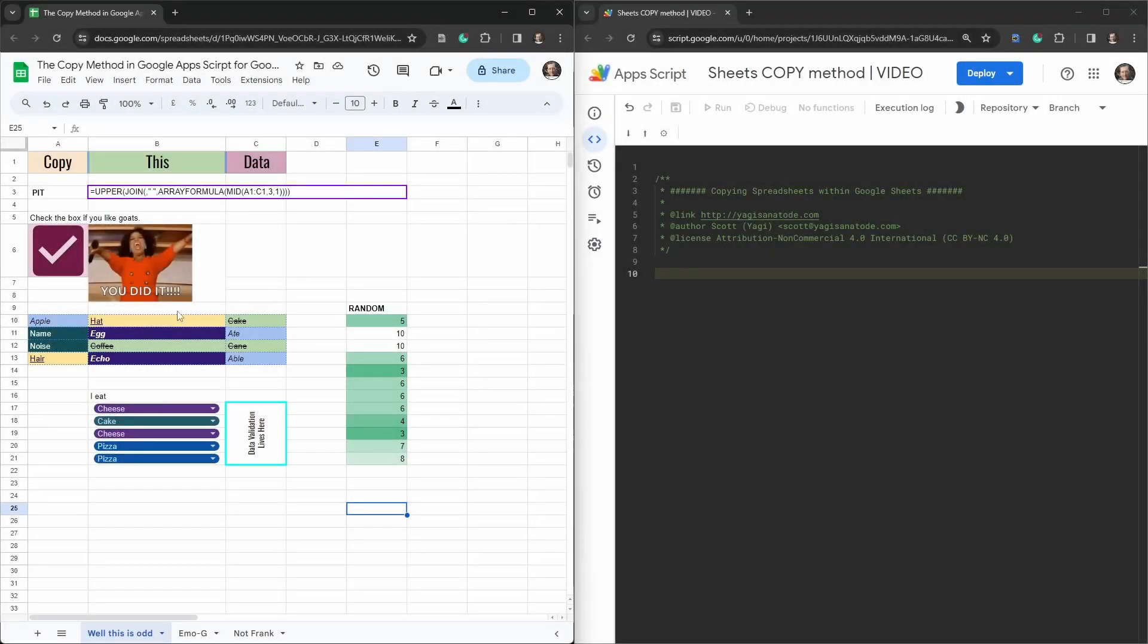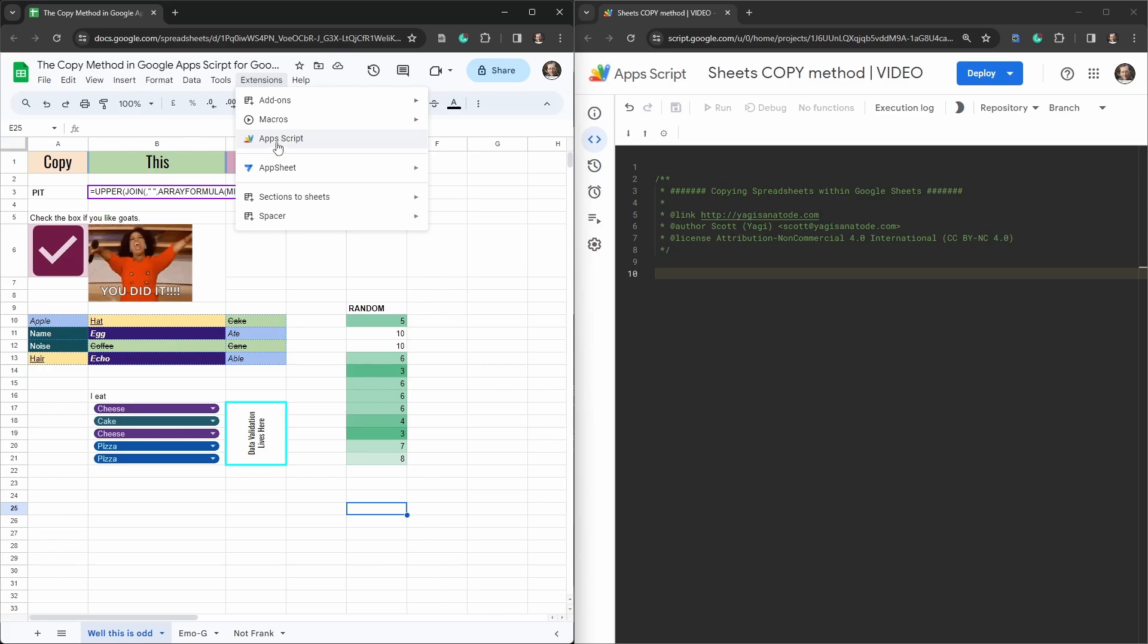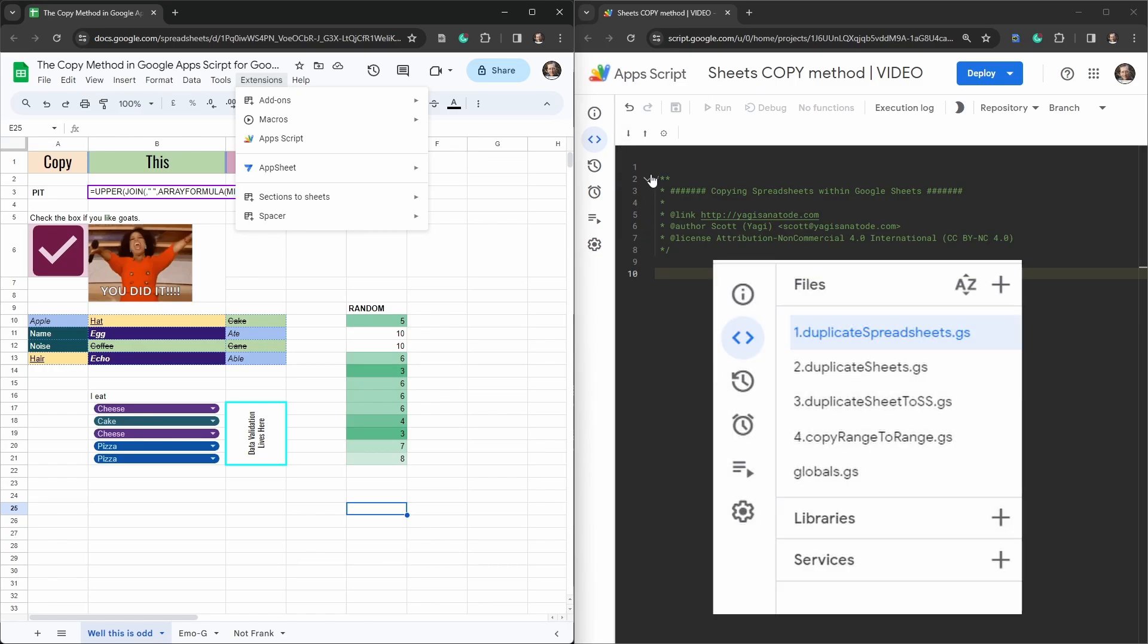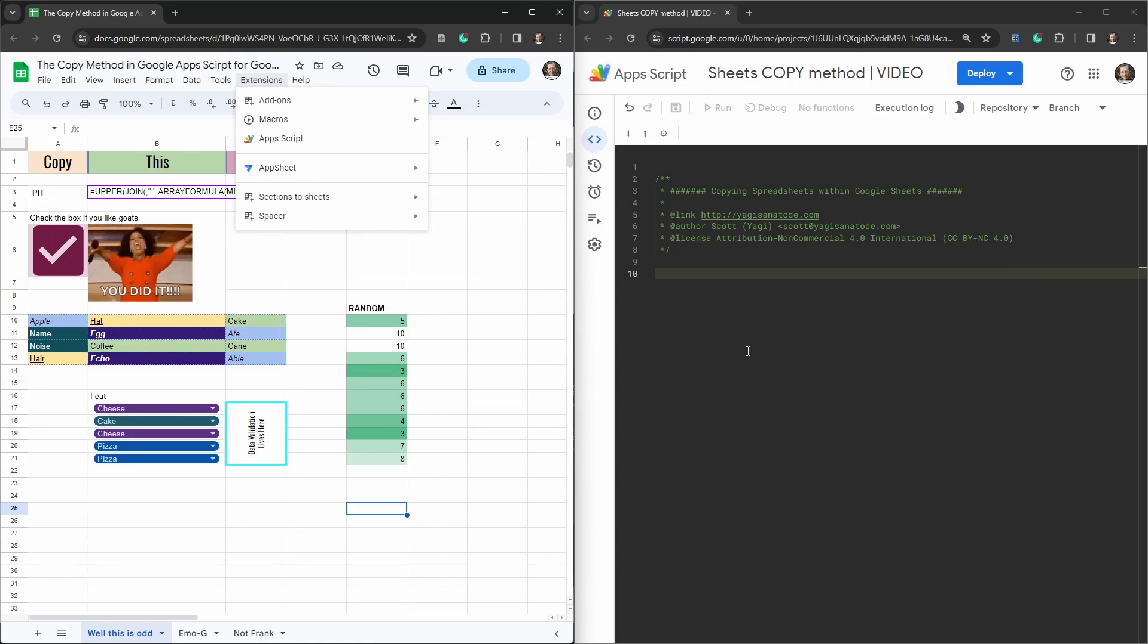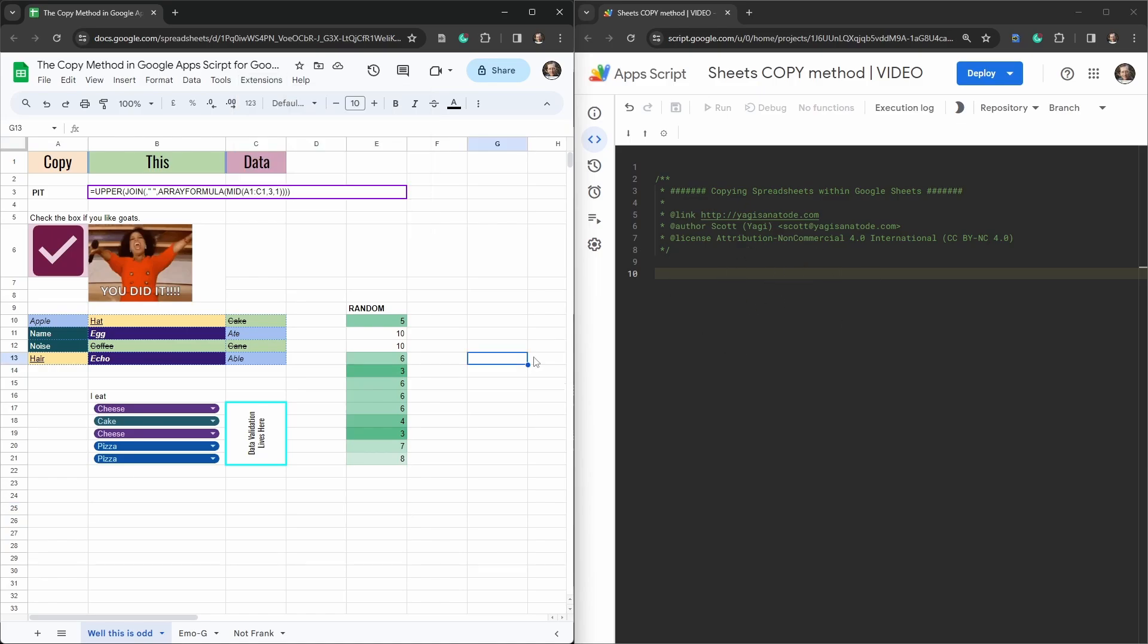Once you have your spreadsheet up just go to extensions and app scripts and you should see something like this. You also see a menu bar of files containing duplicate spreadsheets, duplicate sheets, duplicate sheets to SS, copy range to sheets, and globals. I'm hiding that with a bit of code at the moment so you can see more on my screen. So let's dive in.